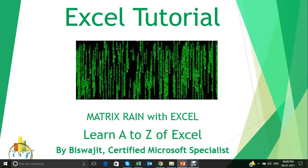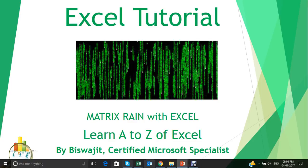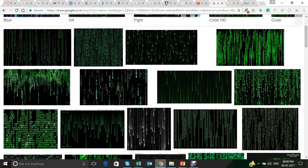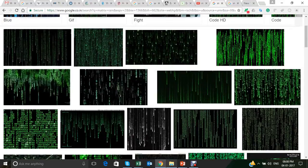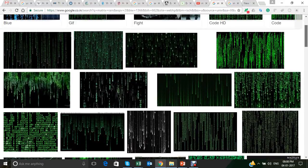Hey guys, welcome to my video on Excel tutorial. In this video I will show you how to create matrix rain with Excel. Many of you might have seen this movie called The Matrix, which is a sci-fi film, and there you can see certain numbers or characters dropping down from the wall.